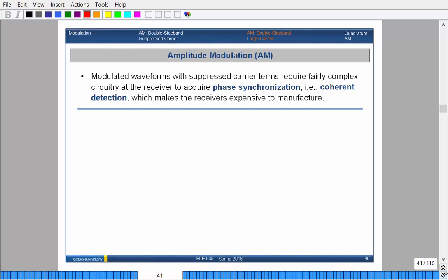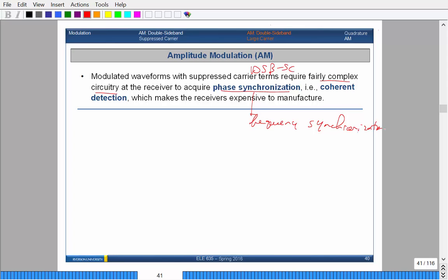That's why we take a look at other technologies. When you're looking at modulated waveforms with suppressed carrier terms — what we call DSBSC — it requires fairly complex circuitry. You have to perform phase synchronization as well as frequency synchronization. It's also what is known as coherent detection, and the receiver end is actually quite expensive to manufacture.